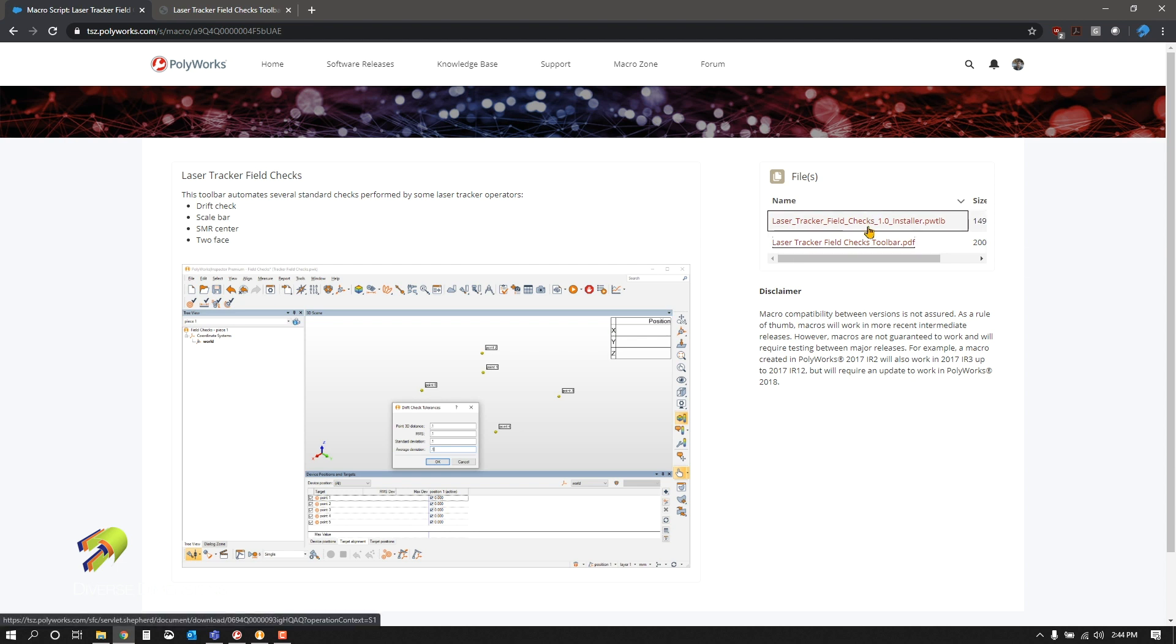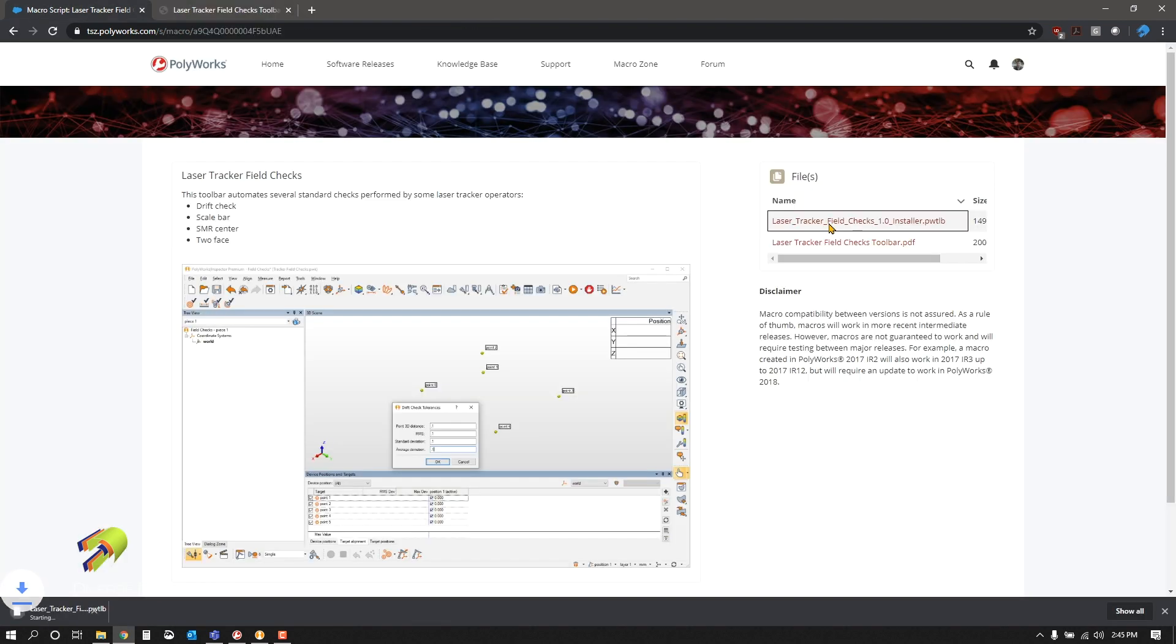If we click on this link here, it's going to bring us to a download and it's going to start downloading it.